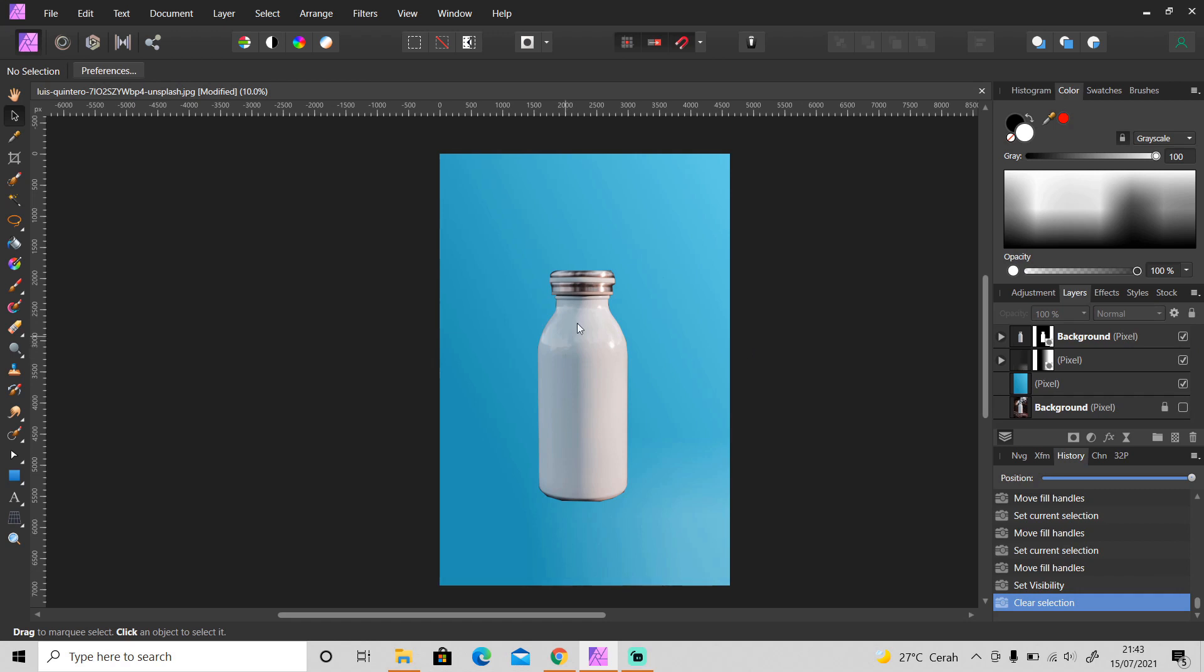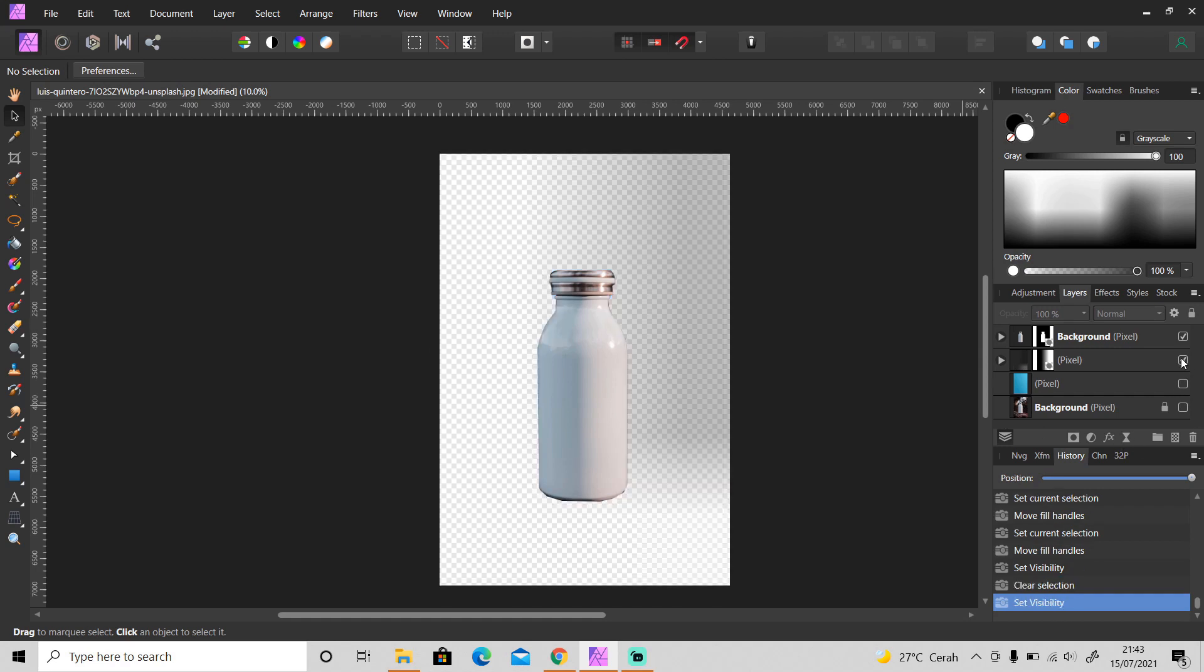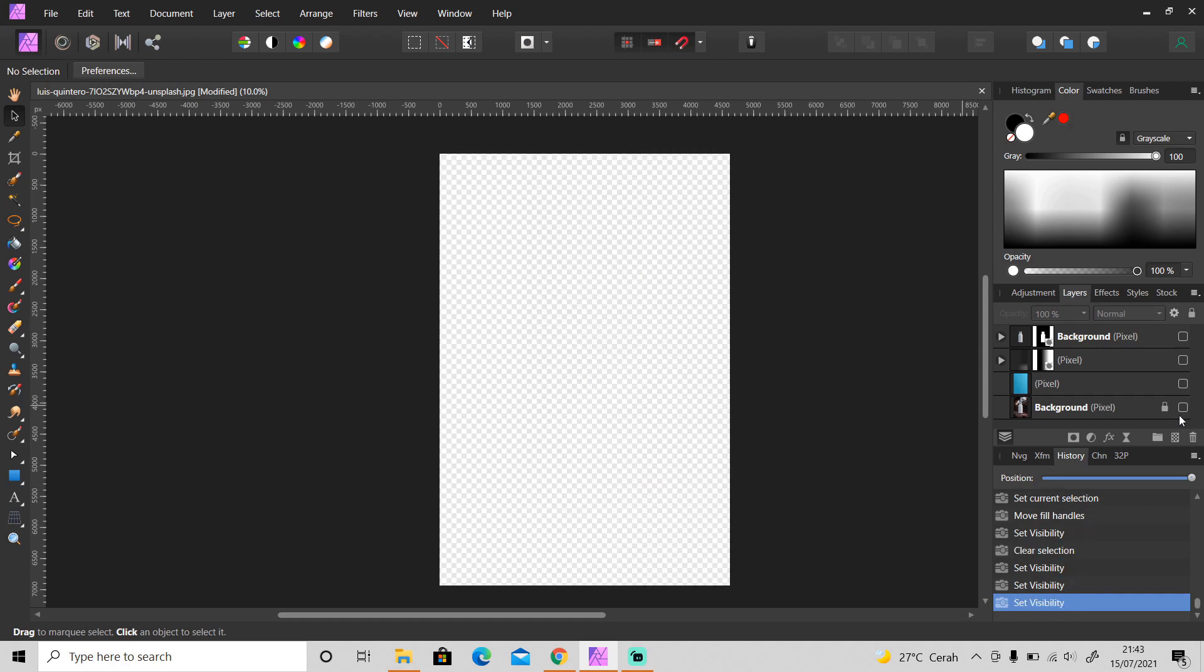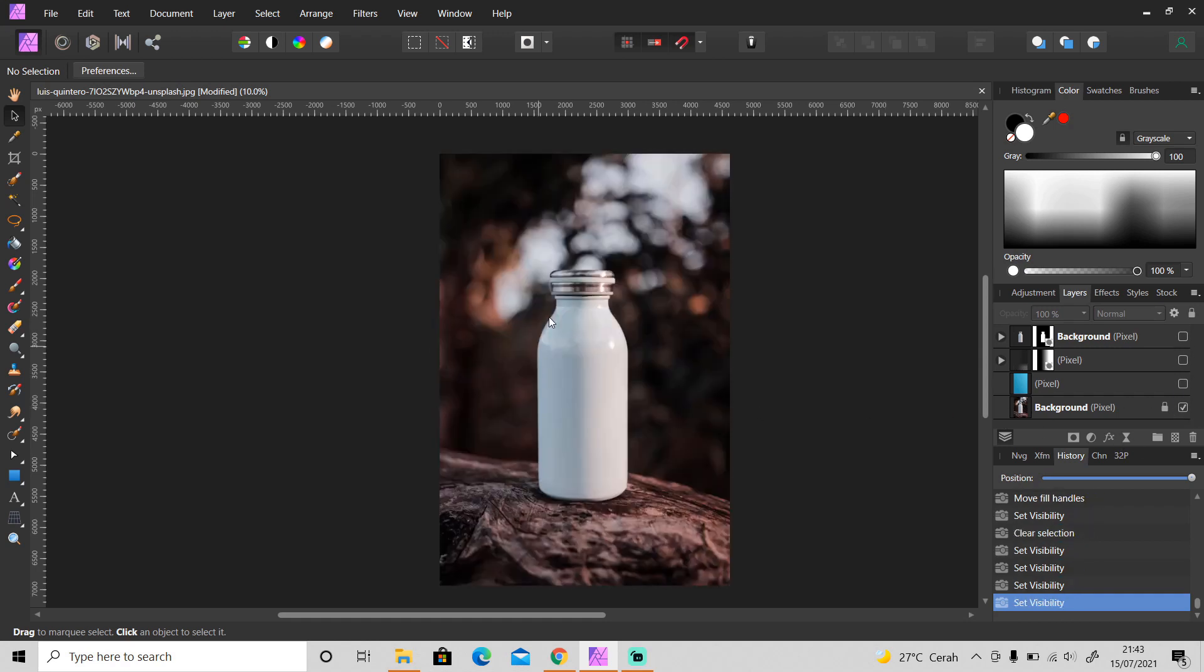Okay, and next we're going to make a shadow for this object. There are two ways that you can try. First, you can create a new layer and use brush tool to make your own shadow, or you can use shadow from this photo. I'm gonna show you how.